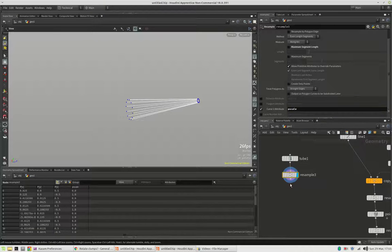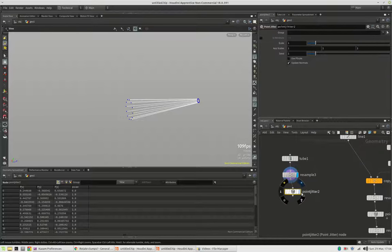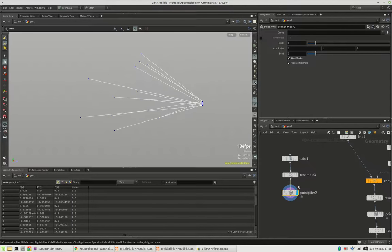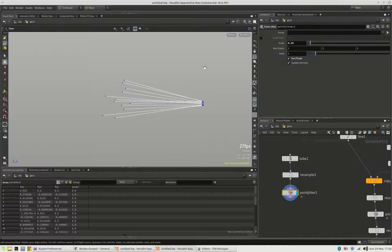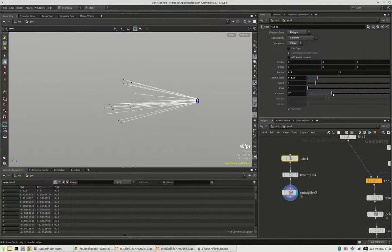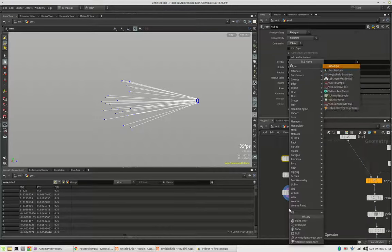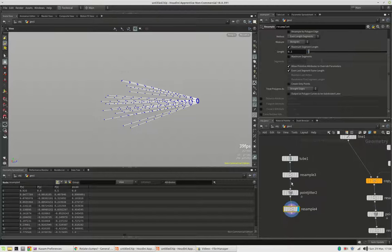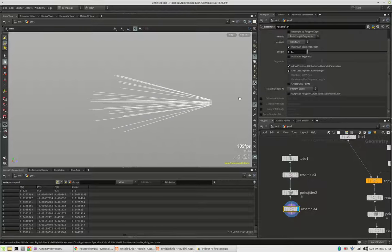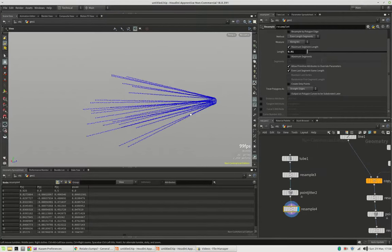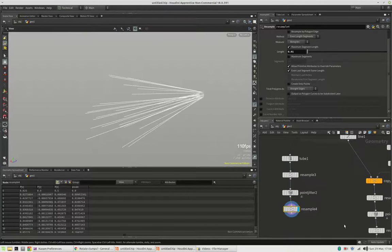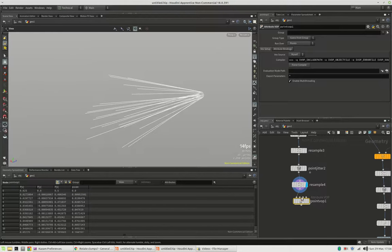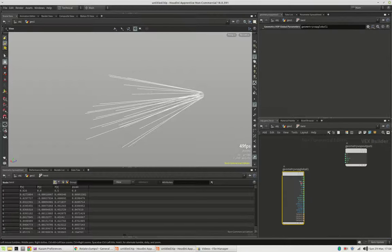And jitter this using pscale. So it starts from the same position but spreads out like this. And we can take lots of lines. But make sure to resample them because we need lots of information to actually get the twister going. So this should be fairly dense. Now in order to twist this we need a point wrangle.